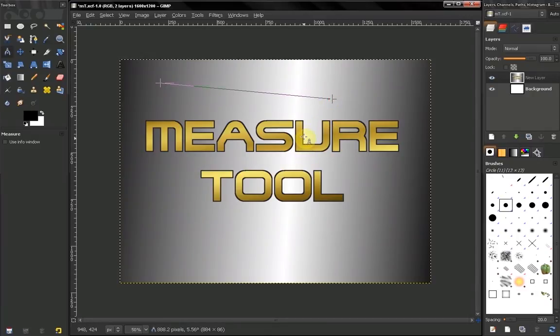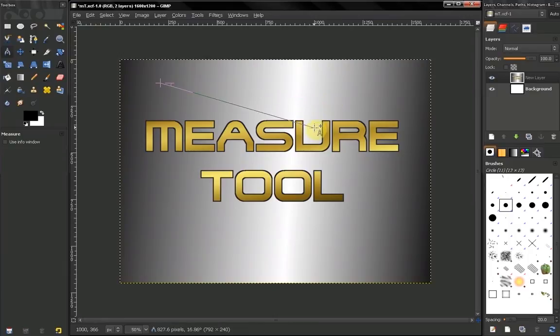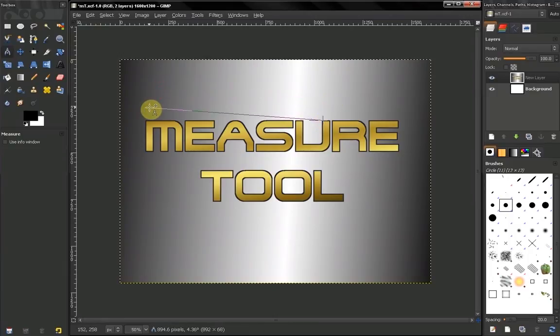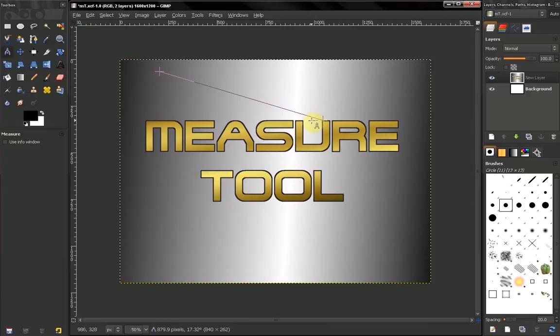If you want to adjust it, you have to click on the cross again, or you can use the other cross. Here we have indication of the angle.